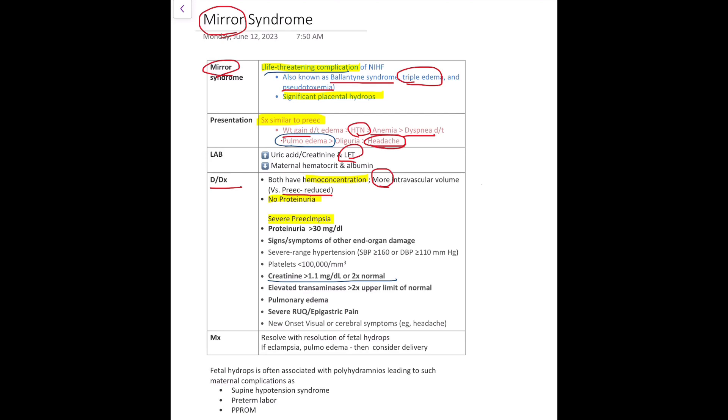The mother also complains of epigastric pain and other symptoms of end organ damage in case of severe pre-eclampsia. How do you manage if you come up with the diagnosis of Mirror Syndrome? First, you need to rule out non-immune hydrops fetalis from immune hydrops, as discussed in my previous video. If you manage the various etiologies of NIHF properly, it will automatically resolve. If there is eclampsia or pulmonary edema, then we should consider delivery as the first option.